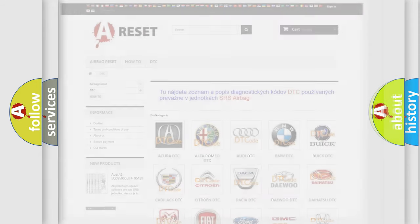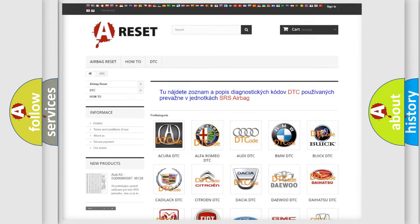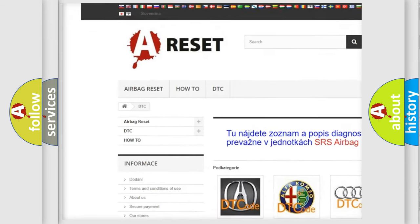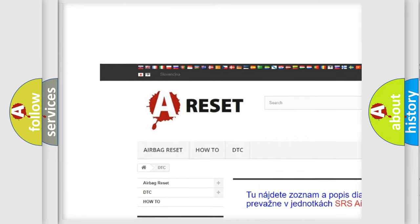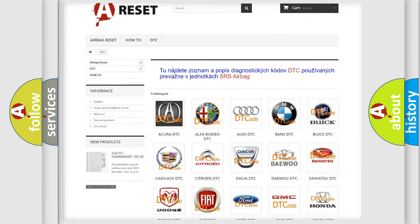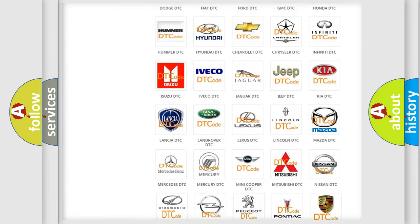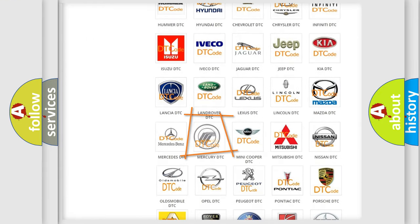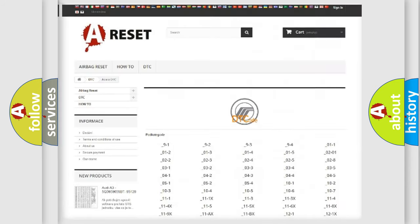Our website airbagreset.sk produces useful videos for you. You do not have to go through the OBD2 protocol anymore to know how to troubleshoot any car breakdown.